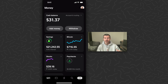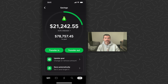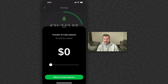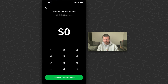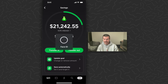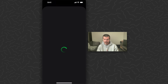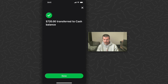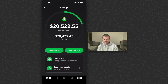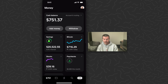I don't have anyone paying me right now, so I'm just going to transfer from my savings. I currently have about $30, so I'm going to transfer about $720 into my cash balance. I'll tap transfer out, tap the money sign, enter $720, move to cash balance, and use Face ID. Done — now we can see the money has been moved to my cash balance.